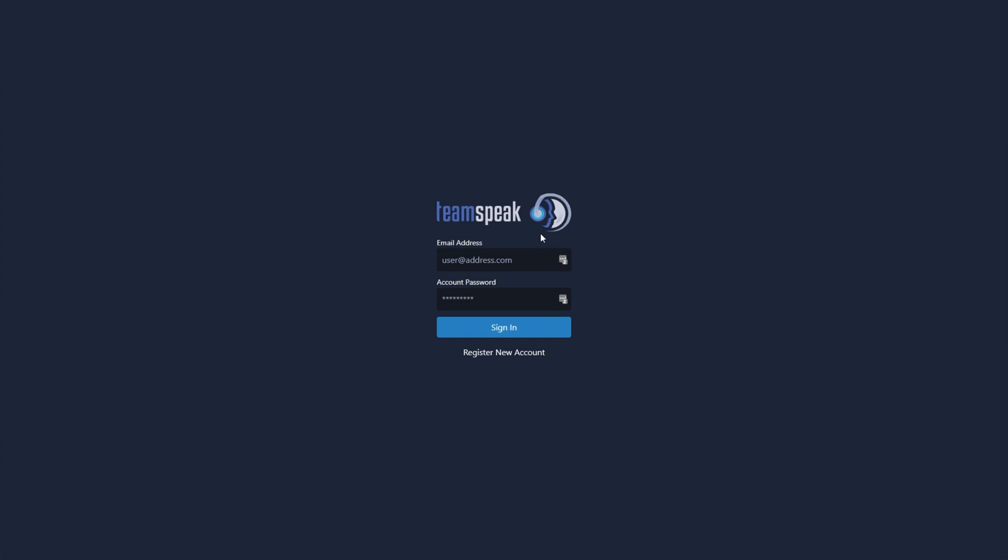Otherwise, sometime in the near future, you should. So for now, I'll go ahead and create a new account just before I show you what it's like when you do have access.